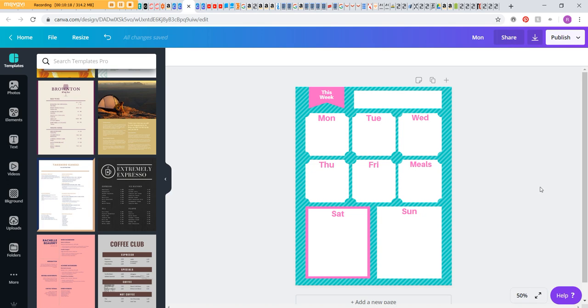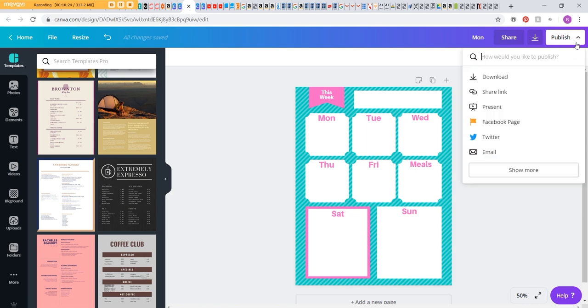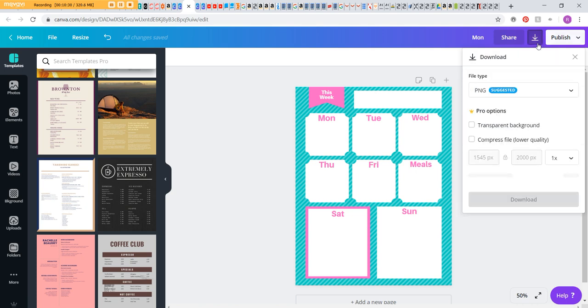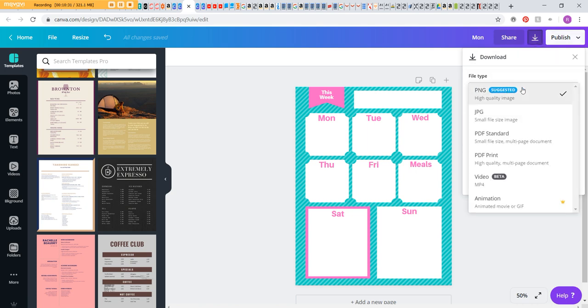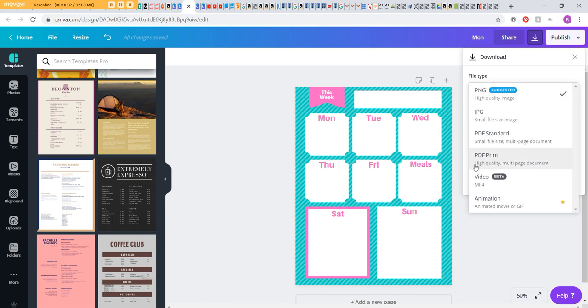So that's how you do a simple weekly planner in Canva. Once you want to print it, you go to Publish and then choose Download. And it will give you an option, or you can share it elsewhere. But if you click here, it'll give you an option for the type of file. I prefer to go with just PDF print and then download it.